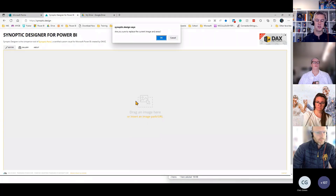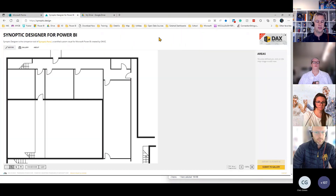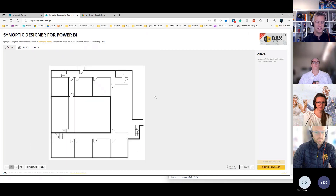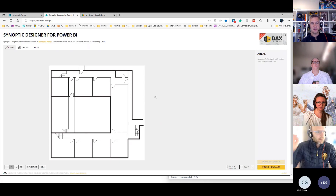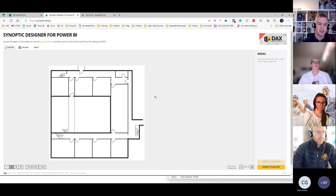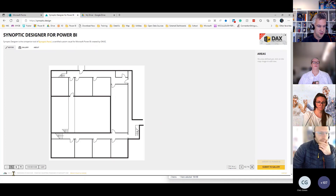I'm just going to drop it into this particular website. You can see here's my floor plan. This is a plan that I want to align with my Power BI data. I have some Power BI data that has a room number — one to 10 or 11 — and the count of how many people have been in that room at a particular day. This is my facility.